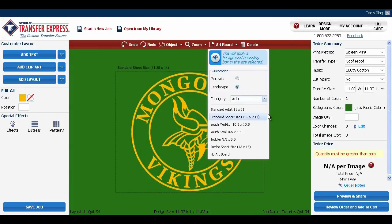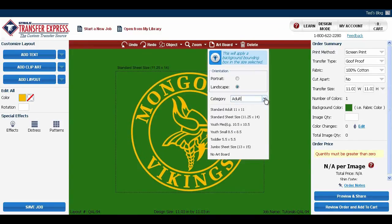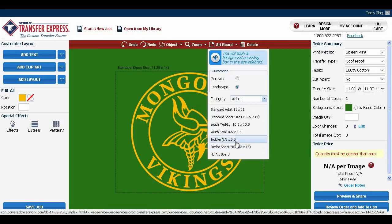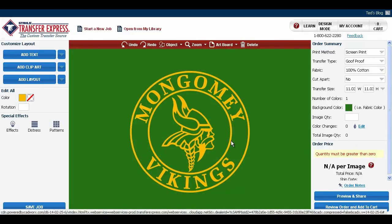Or we can change it by category. Use the category that fits the project that you are doing. Let's stay on adult and let's change it to toddler size, 5.5 by 5.5.